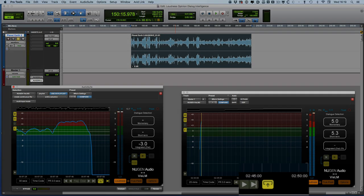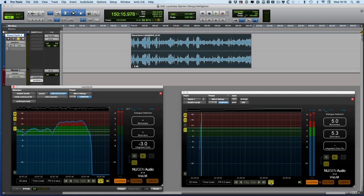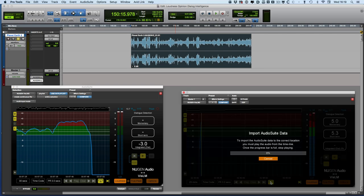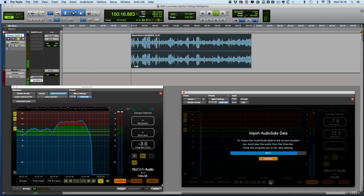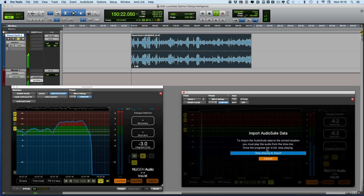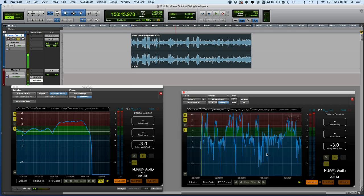And then what we can do is to basically take that analysis data and move it across from the audio suite version of the plugin into the real time plugin. So there we are, now it's finished so we click that button, you'll see a corresponding one has appeared in the real time plugin. We can now click this and it wants me to start playing and not to stop playing until the progress bar is fully ready to go.